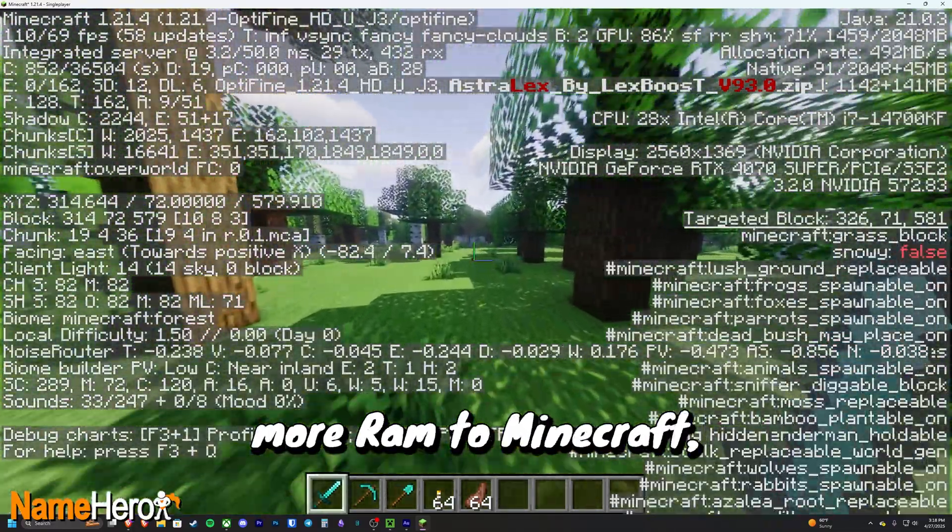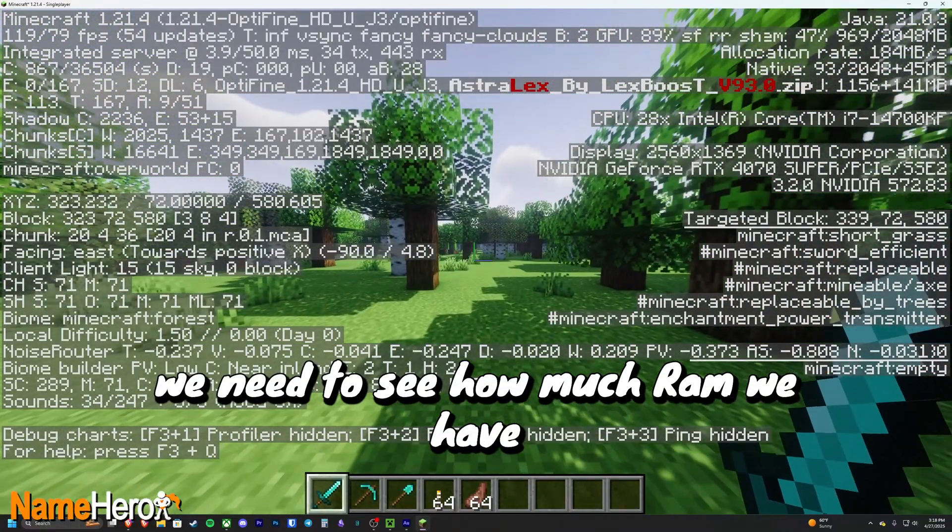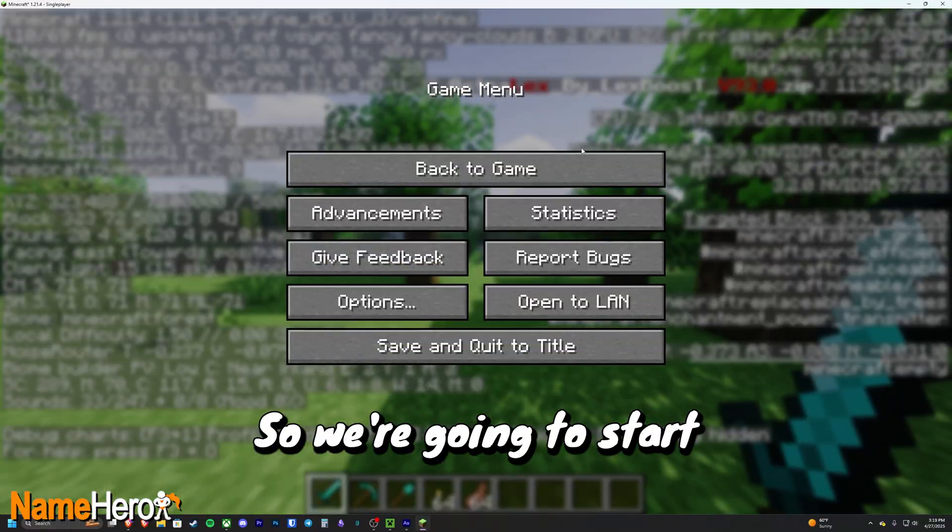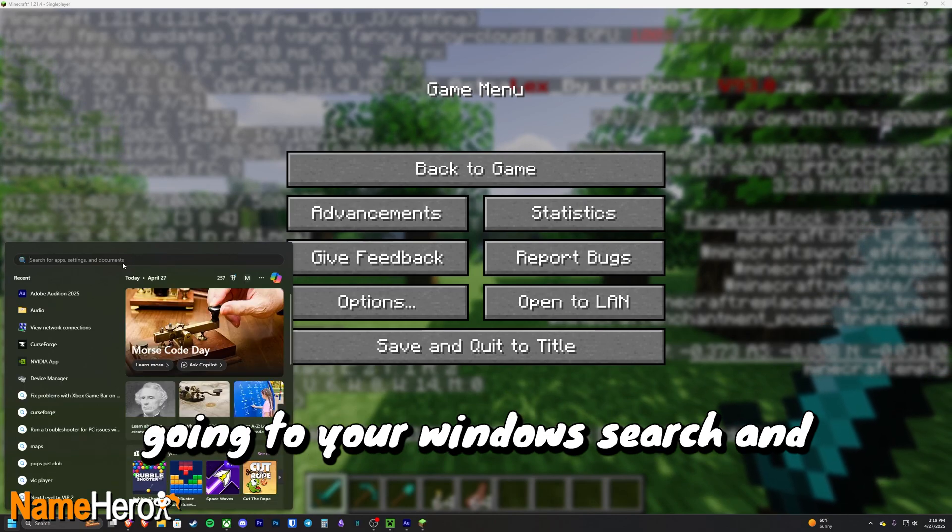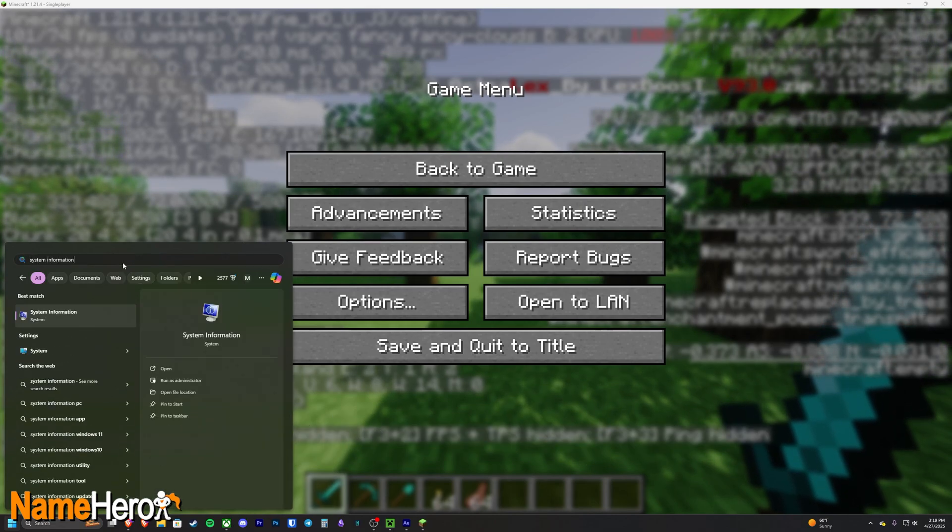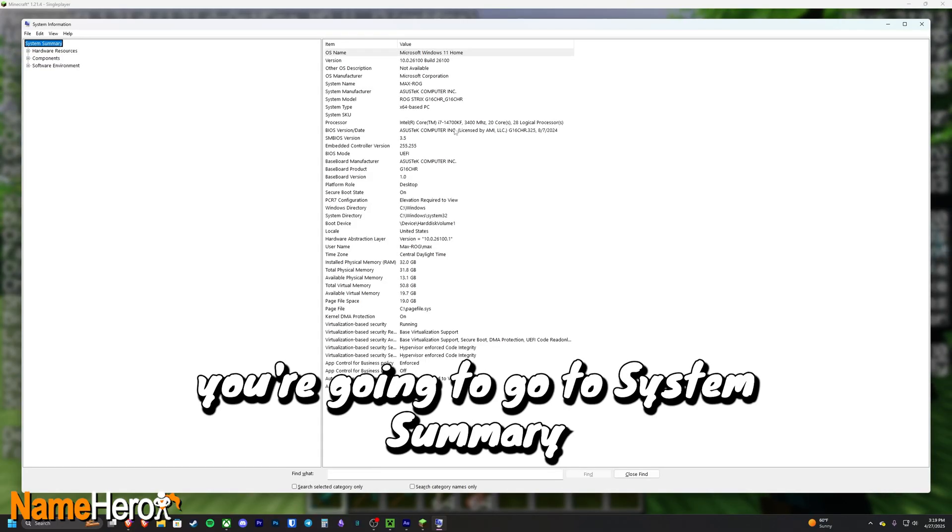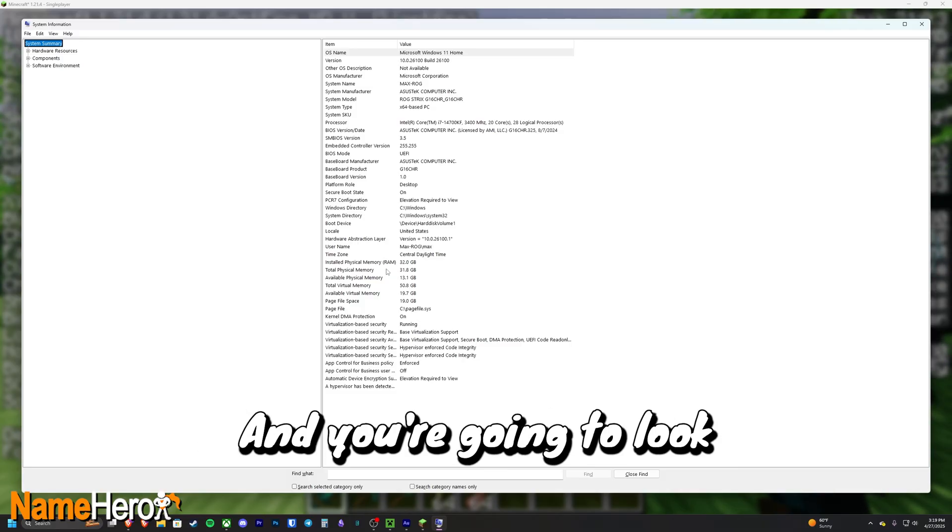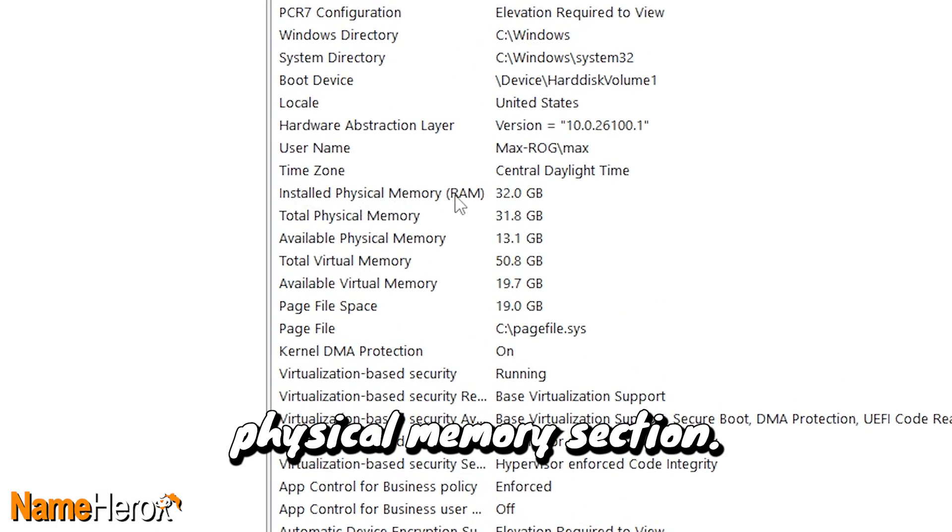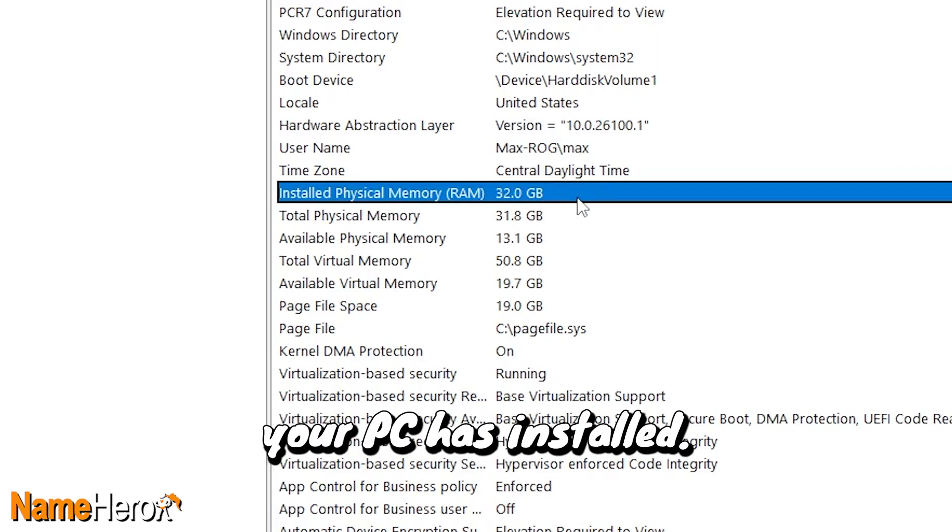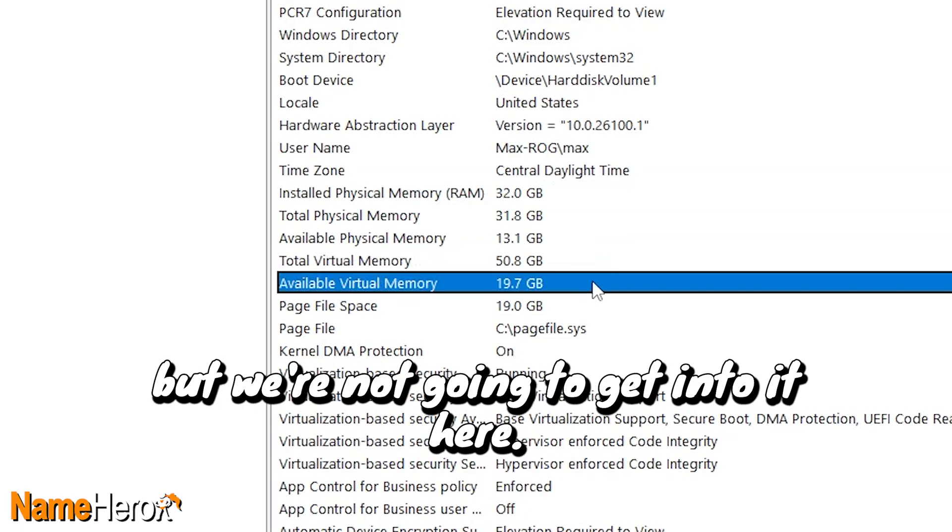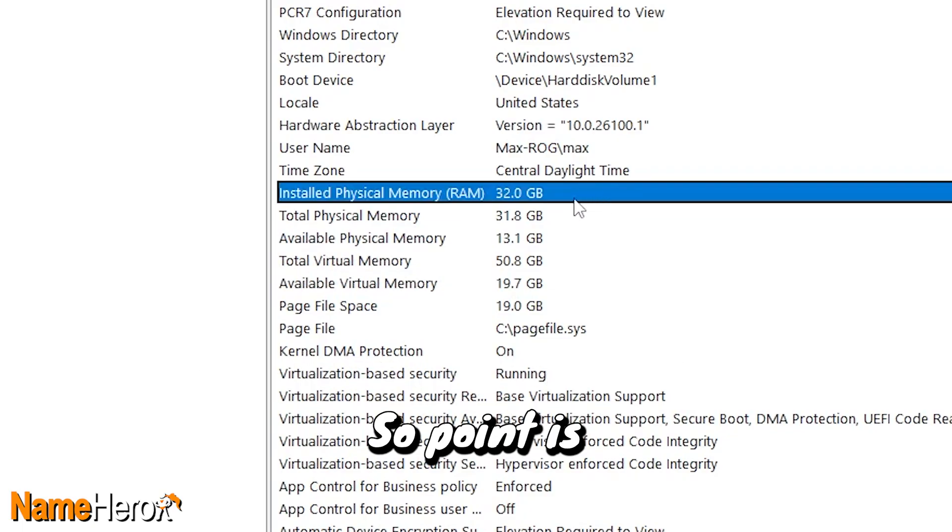So before allocating more RAM to Minecraft, we need to see how much RAM we have to allocate in the first place. So we're going to start by hitting Windows, going to your Windows search and typing in System Information, and open that tab up. Then you're going to go to System Summary, which it usually defaults to, and you're going to look for the Installed Physical Memory section. This is the total amount of RAM your PC has installed.